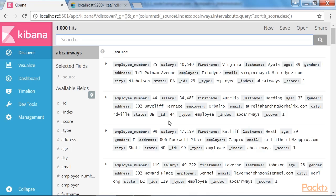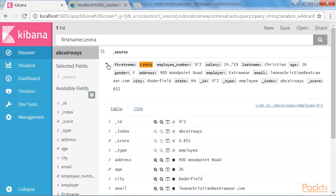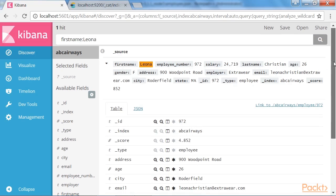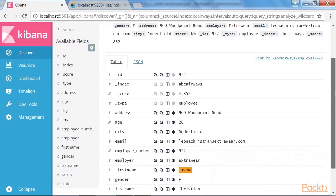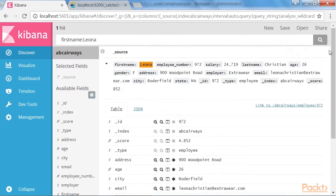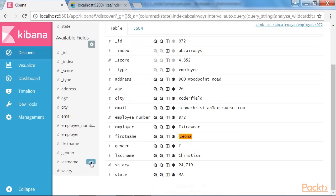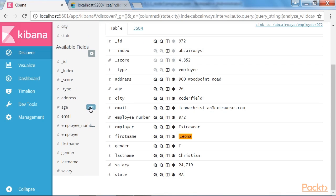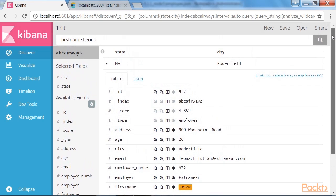Now, let's go back to the discover tab and check for an employee with the first name Leona. We can see that we have got a hit. Now, let's expand this and check all the fields under the document with the first name Leona. If we want to view certain fields alone, we can select those fields over here. And in this example, we will add the state and city parameter. And you can see that the state and city details for the employee with first name Leona is displayed over here.